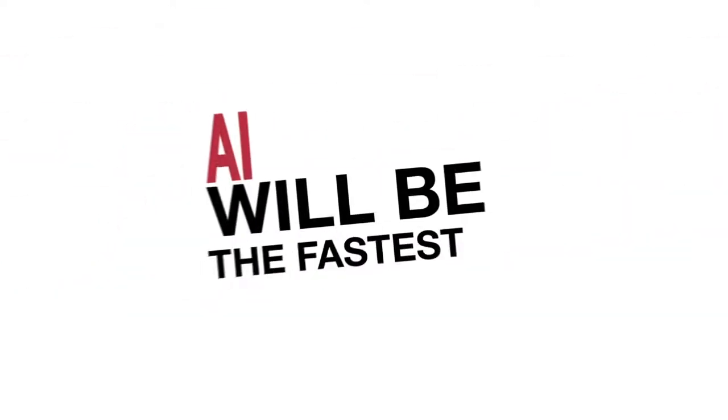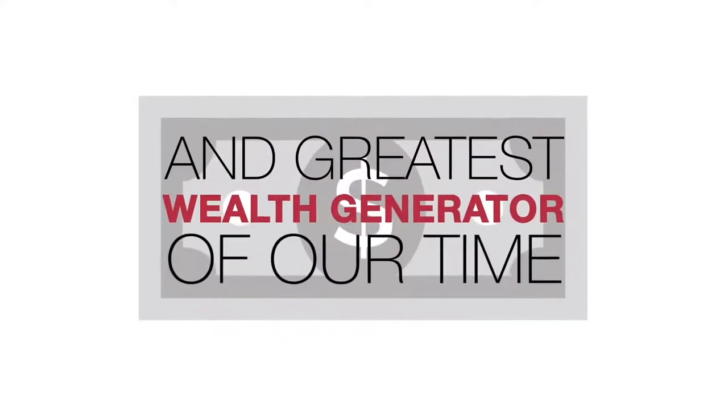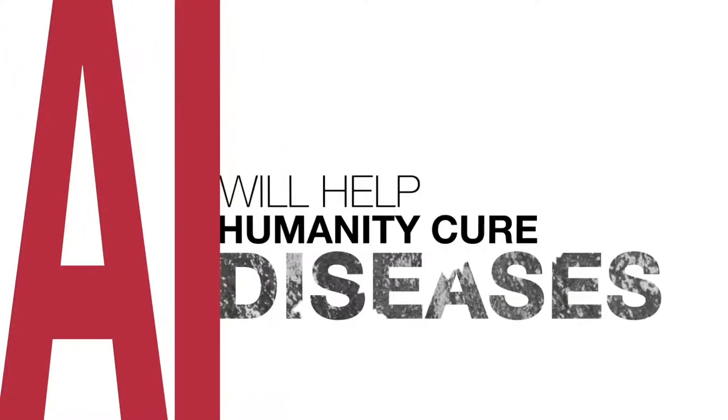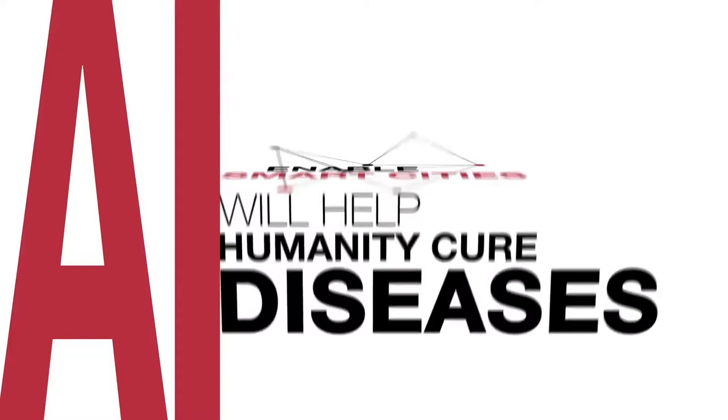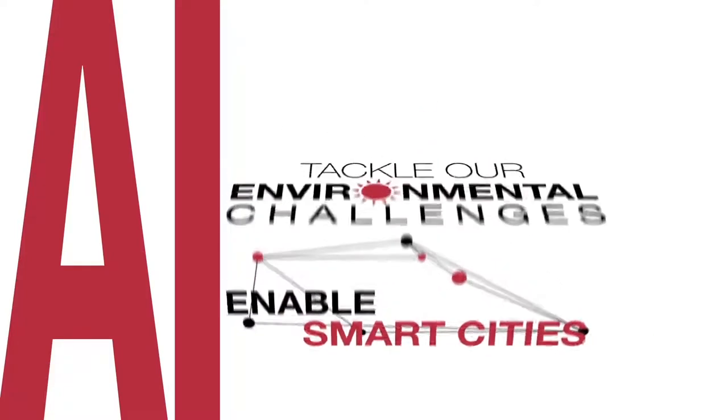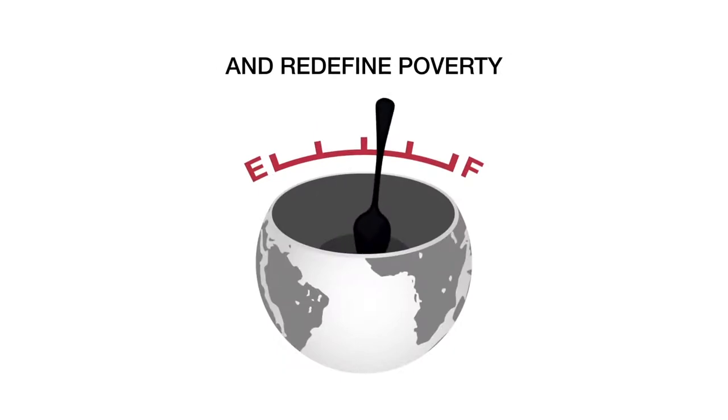AI will be the fastest and greatest wealth generator of our time. AI will help humanity cure diseases, enable smart cities, tackle our environmental challenges and redefine poverty.